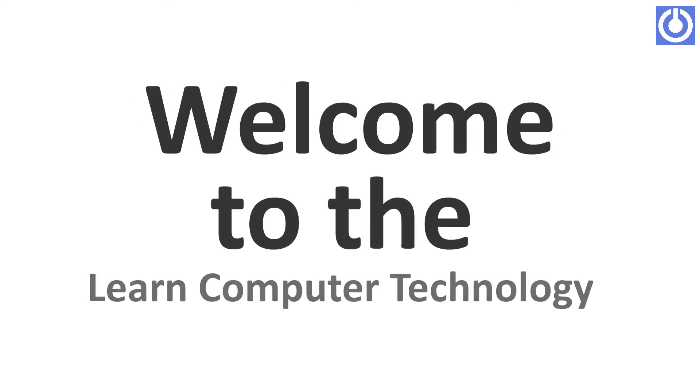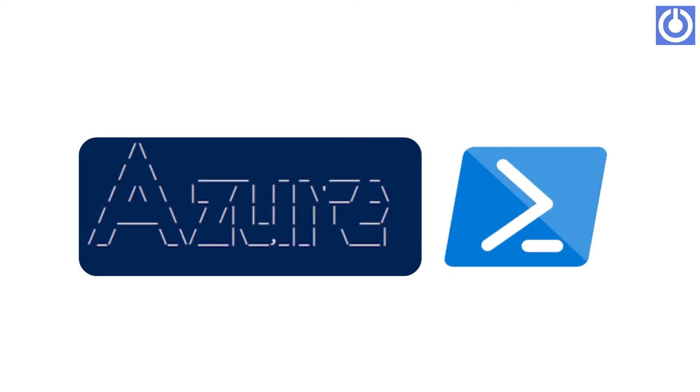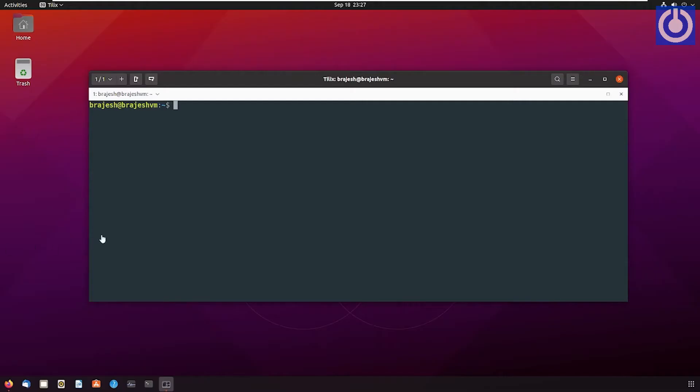Welcome to Learn Computer Technology. In this tutorial we will learn about how to install Azure CLI. Step 1: Get packages needed for the install process. Bash command.